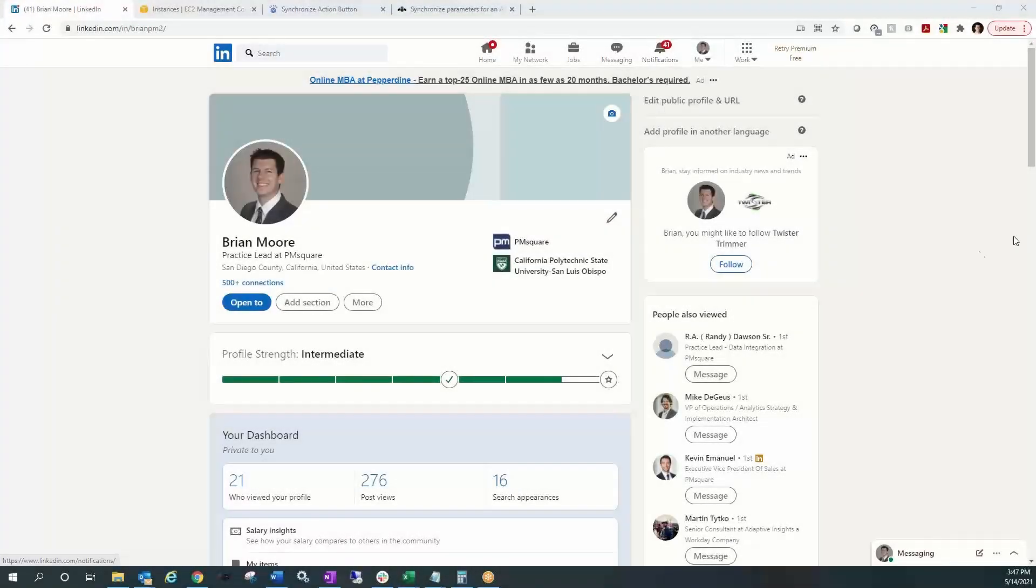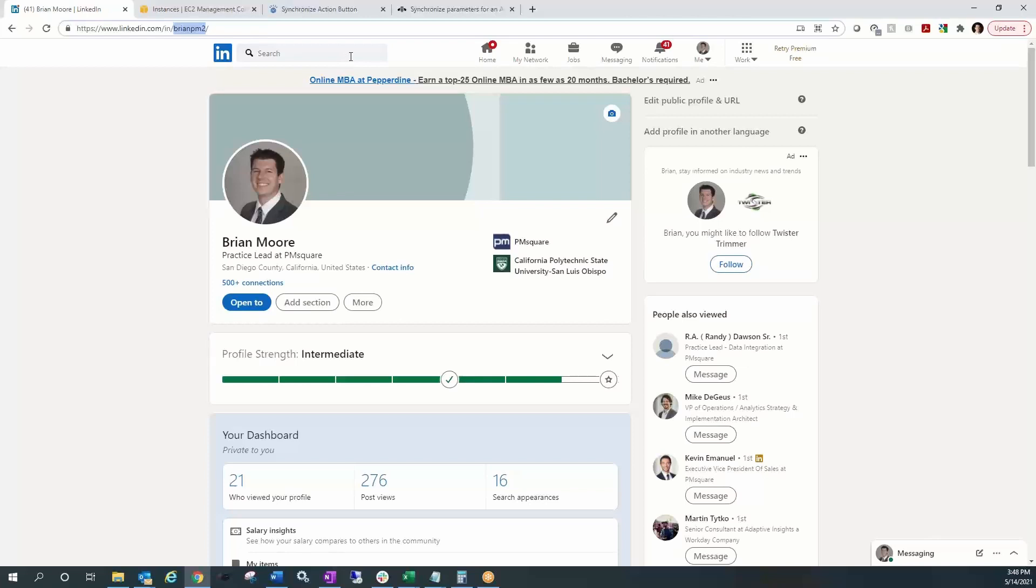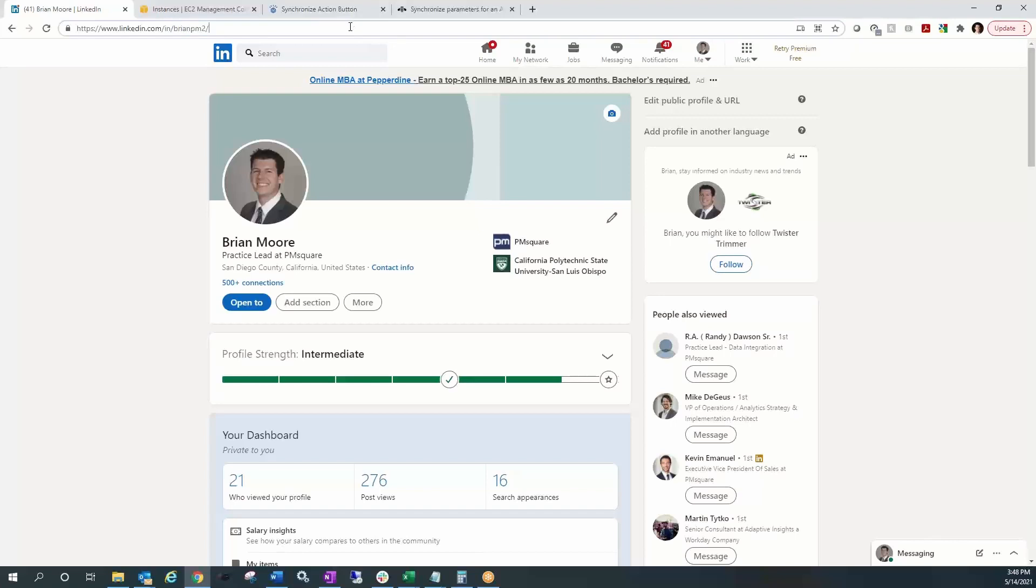Hey everyone, this is Brian Moore from PM Square coming at you with another Planning Analytics tutorial. If you like what you see, be sure and connect with me over on LinkedIn where my URL is Brian PM2. In addition, feel free to like and subscribe us on YouTube at youtube.com/PMsquare.